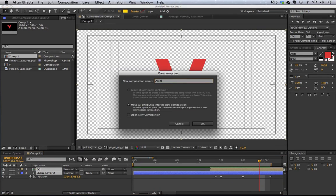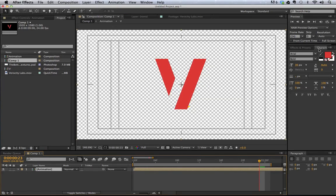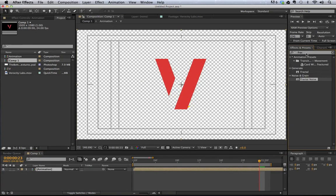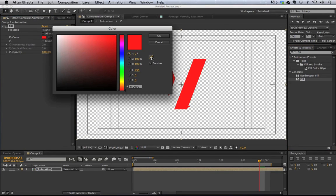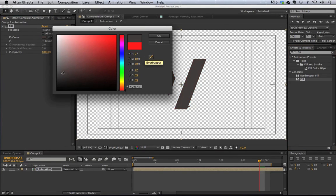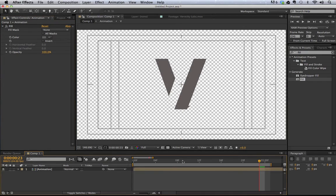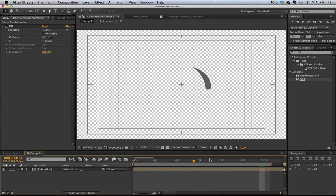We have that first part done. I'm going to pre-compose this, call it 'animation', and we can make them all the same color as in the original video. I'll use the Fill Stroke, drag it on top, and make it a nice gray color. Now we can see that everything is gray.